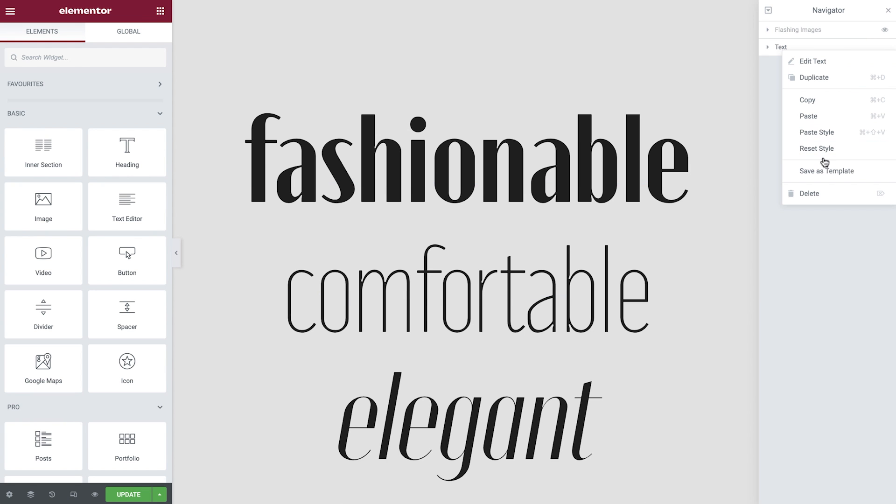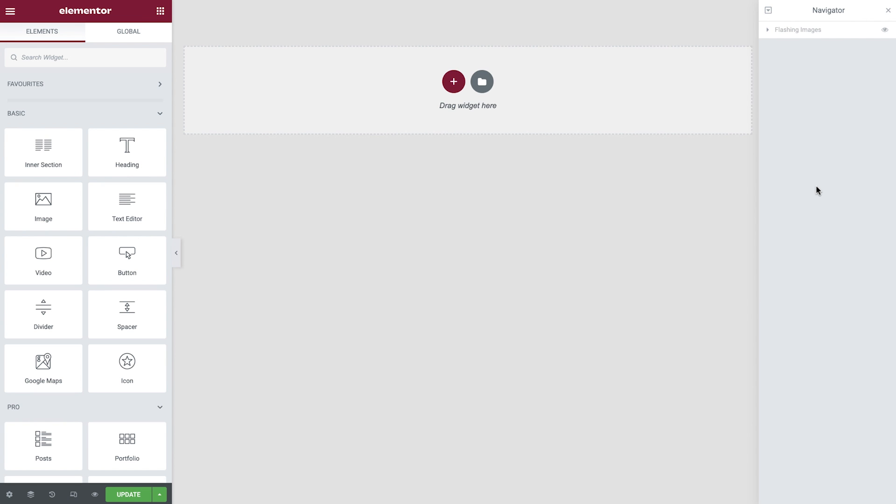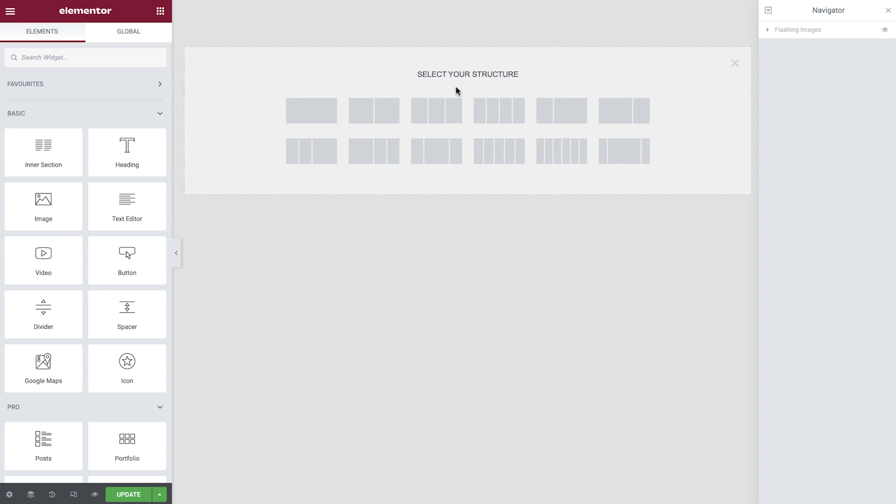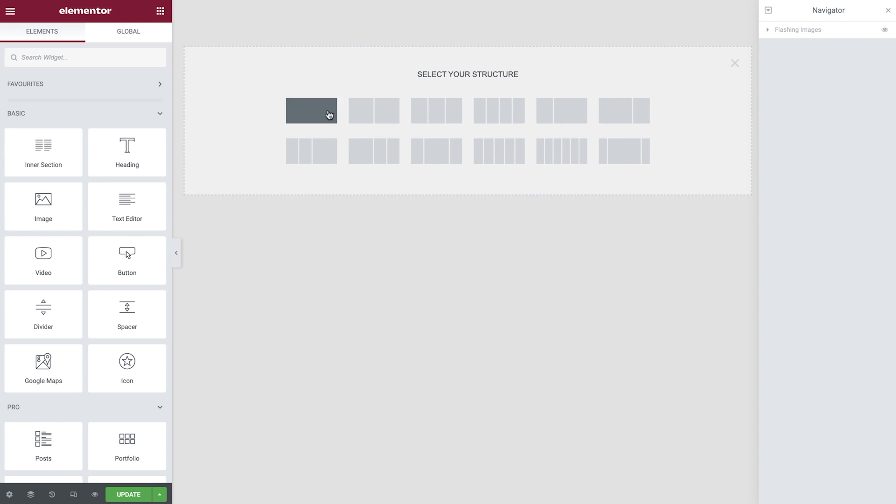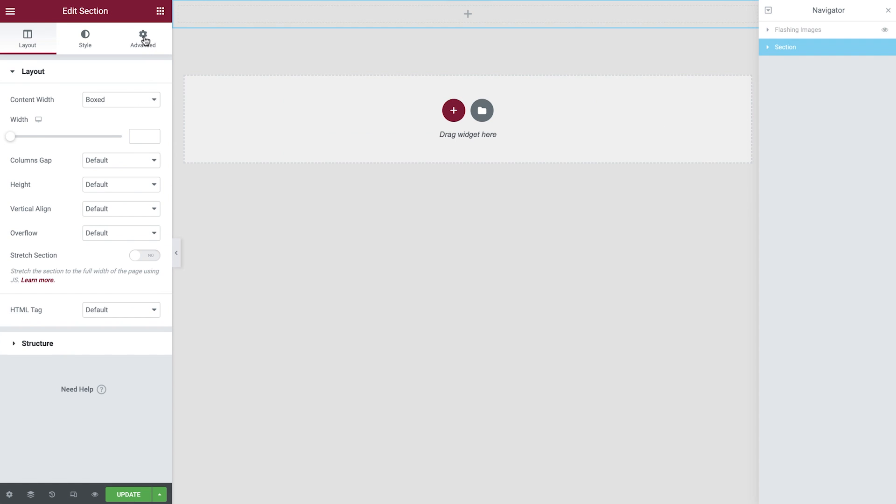Let's delete the headings that we previously created and start from scratch to fully understand how to create this effect. Add in a new one column section first and then apply some padding.